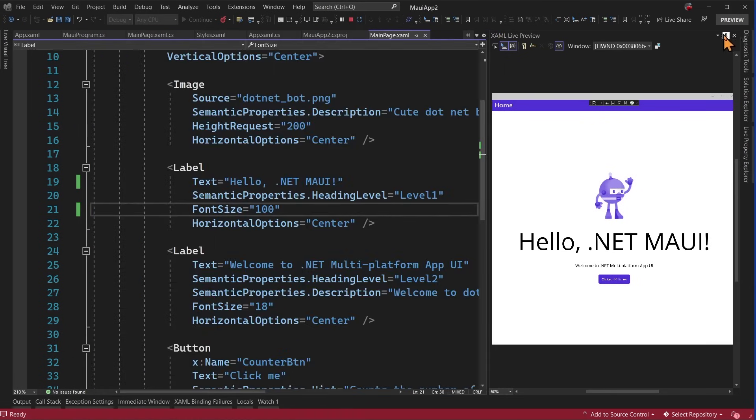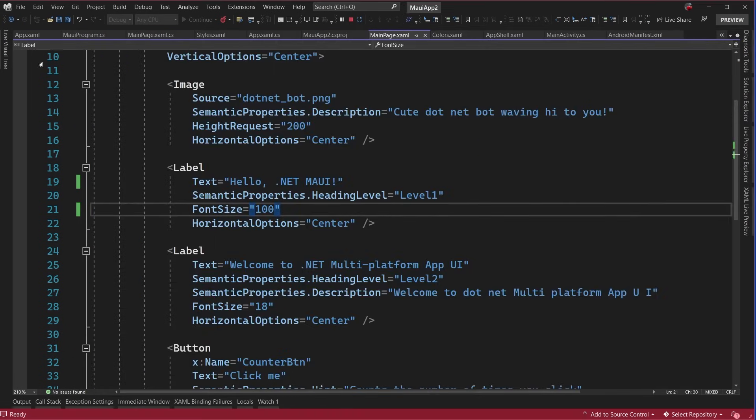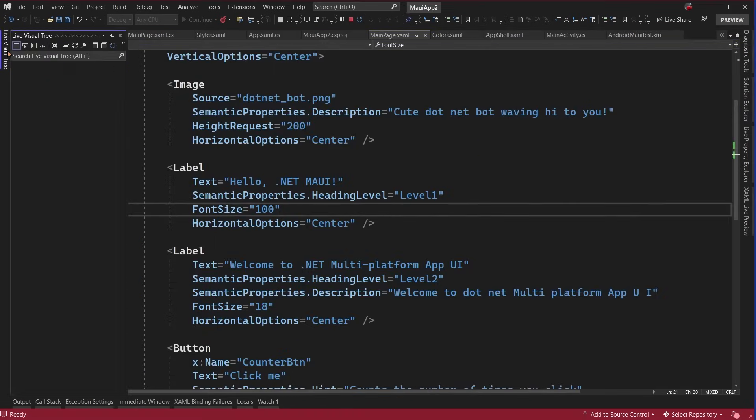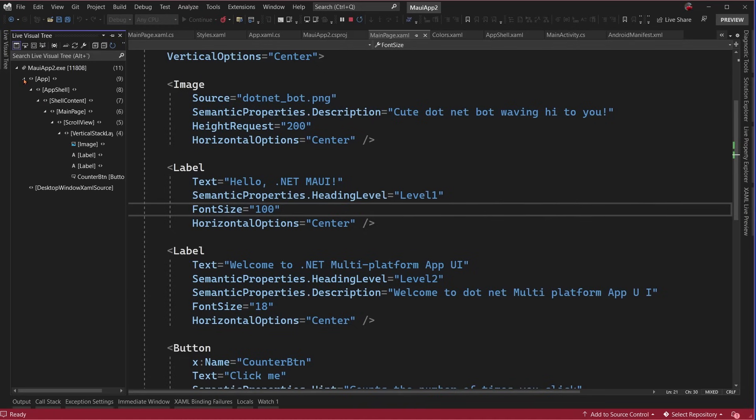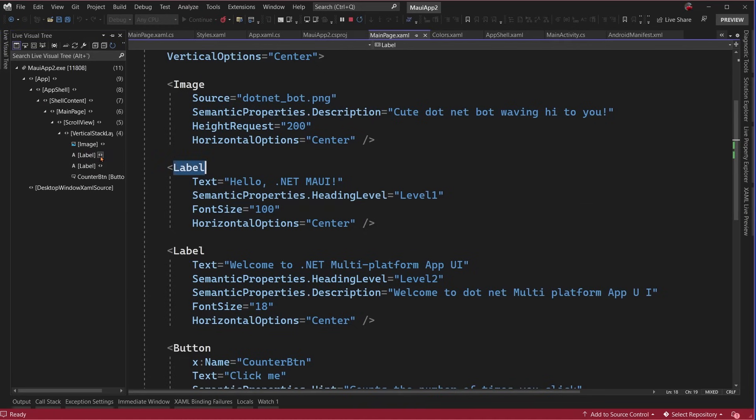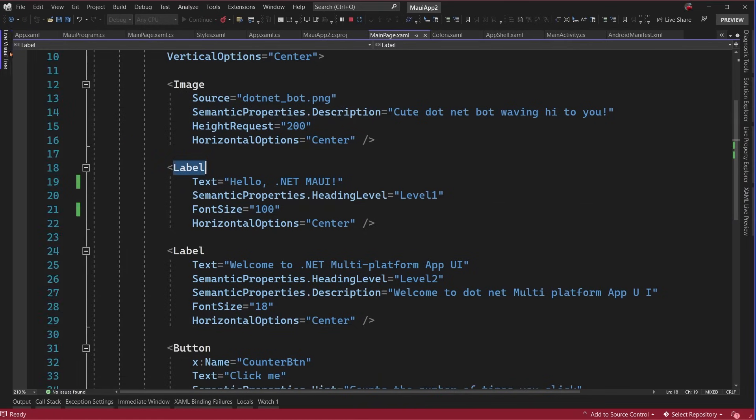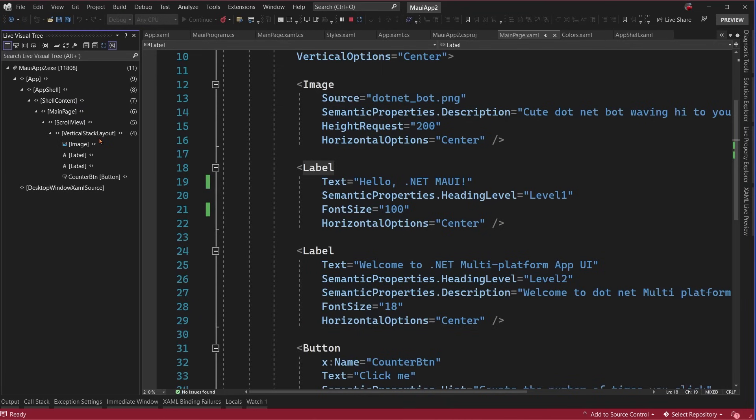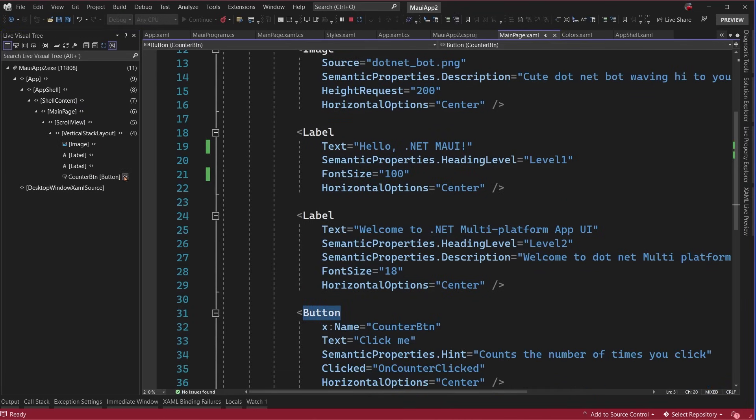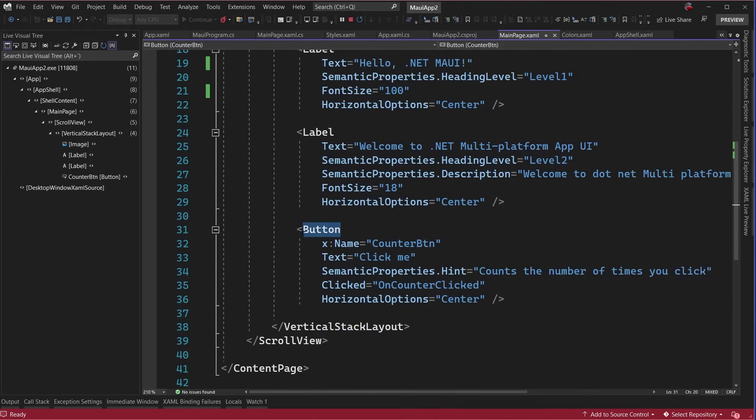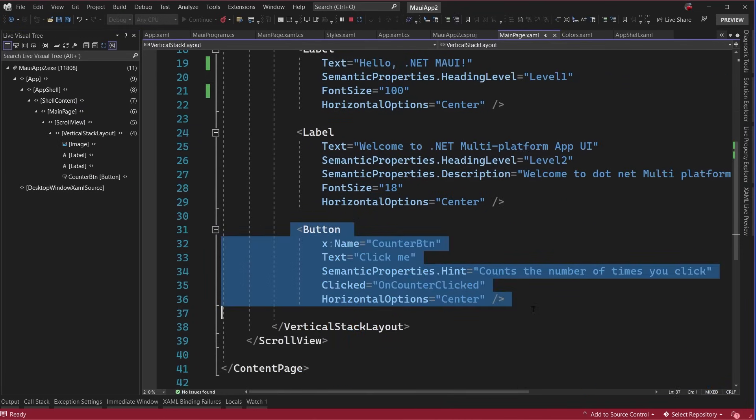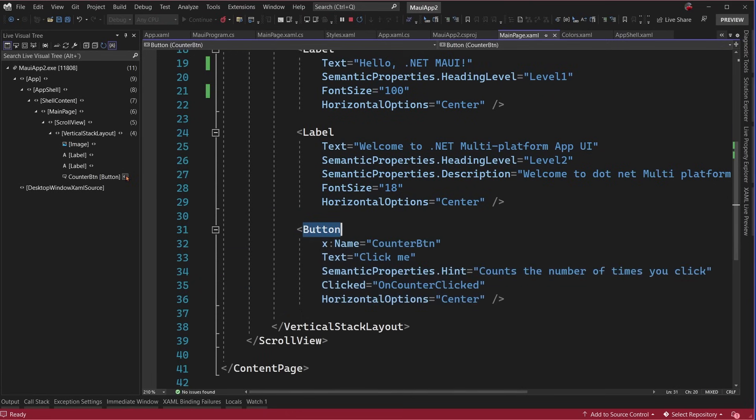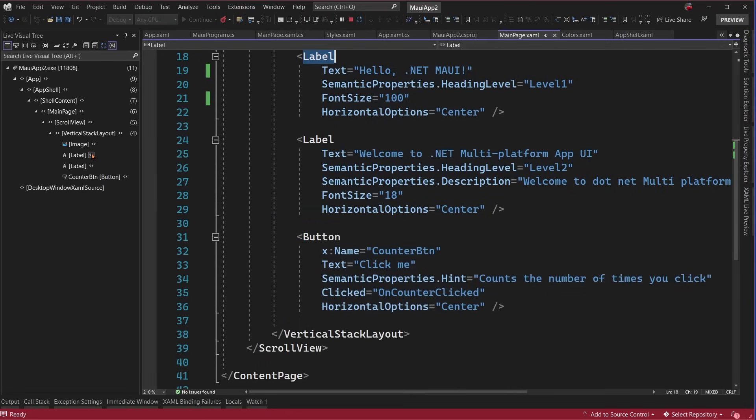I'll also mention here that on the left-hand side, I have this live visual tree. Now this is going to show me every single piece of content inside of it. So here I have my label. We go ahead and pin this here. I have a vertical stack layout and I have this button. And if I tap on it, it's going to automatically direct me to that button, for example. So that is really, really nice when I'm doing this.